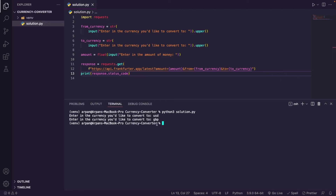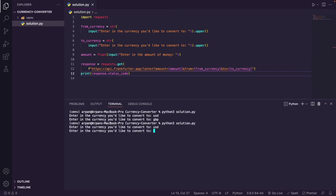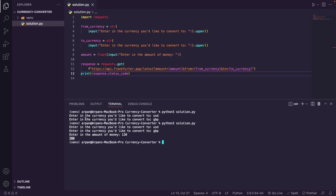Let's run the code — python3 solution.py (on Windows just do python solution.py). I'll enter US dollars to Great British Pound and 120 for the amount. You can see the response status code is 200, meaning the fetching is working. Now all we need to do is display the exchange rate.